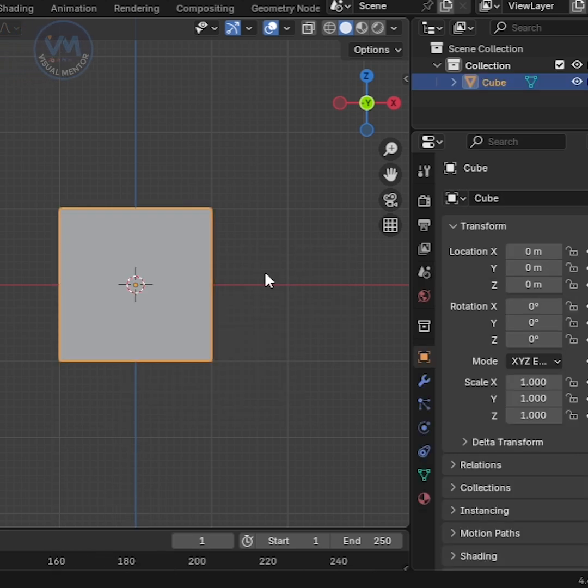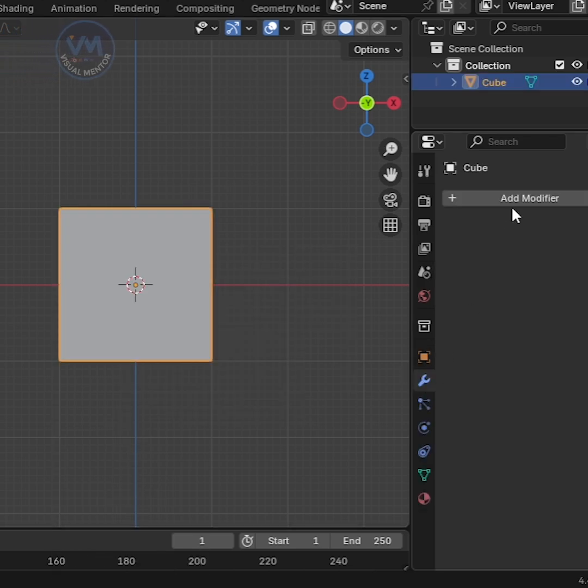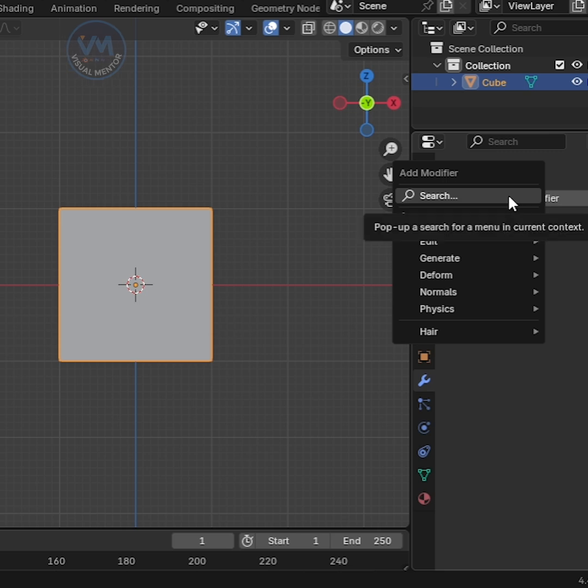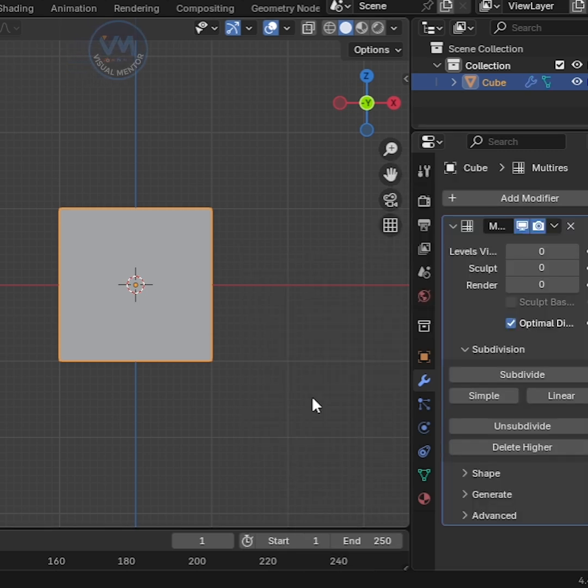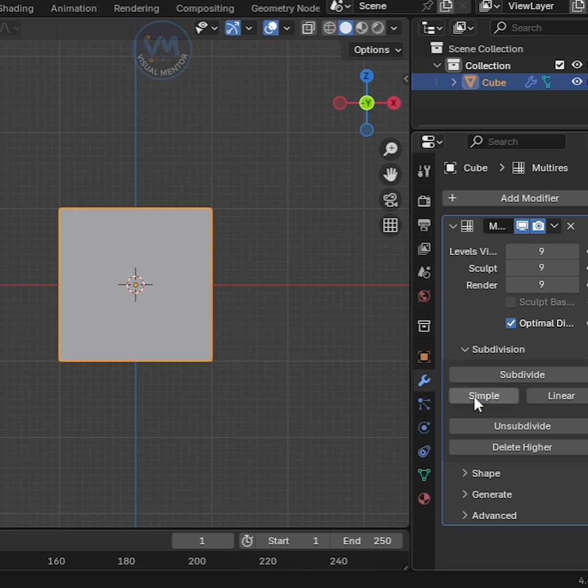Then go to Modifier tab and Generate to Multi-Resolution Modifier. Click the Simple button and subdivide the cube nine times. It's important to have enough geometry for details.